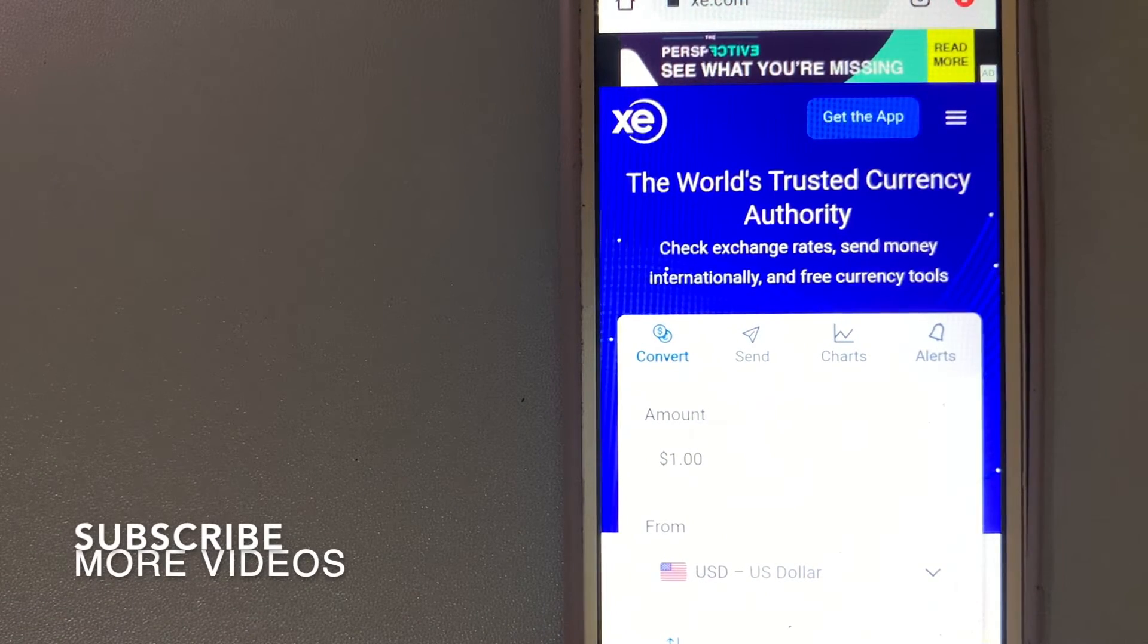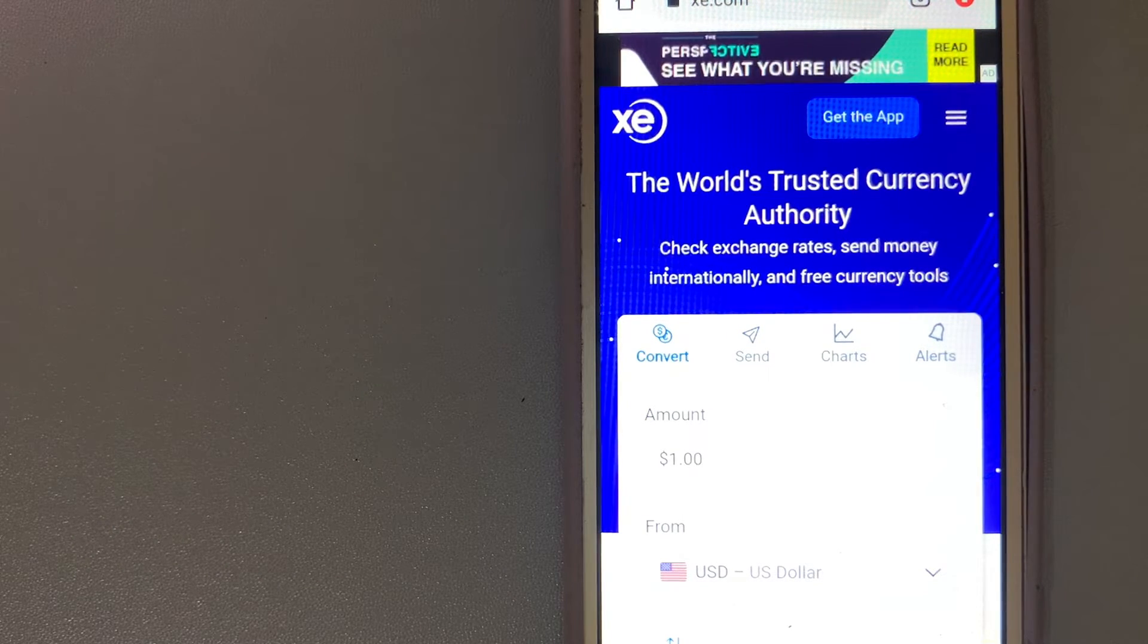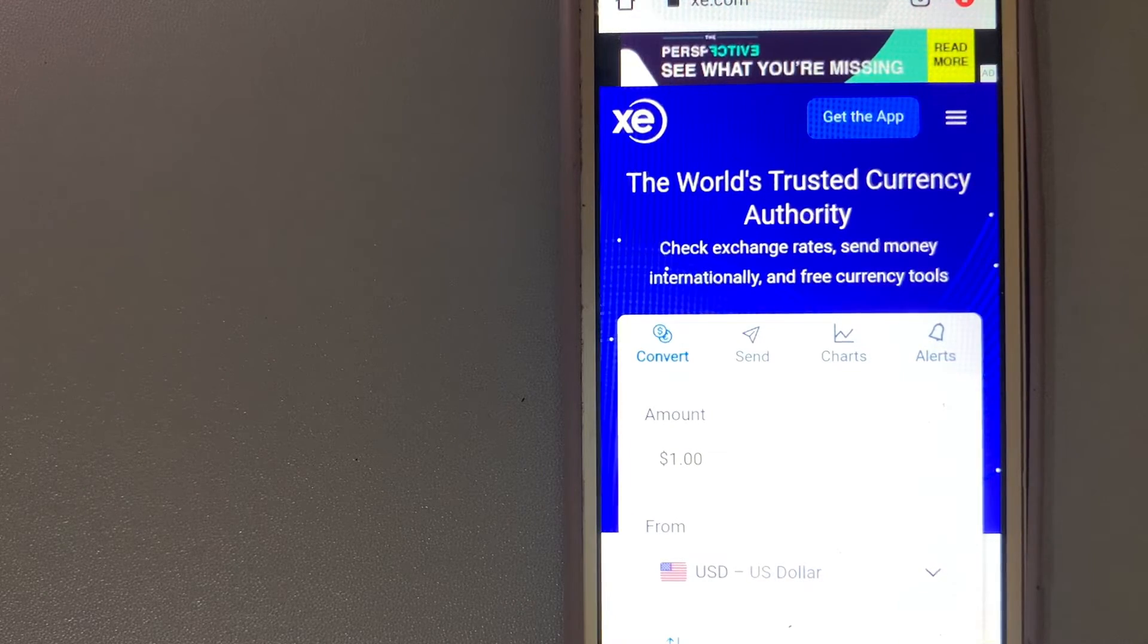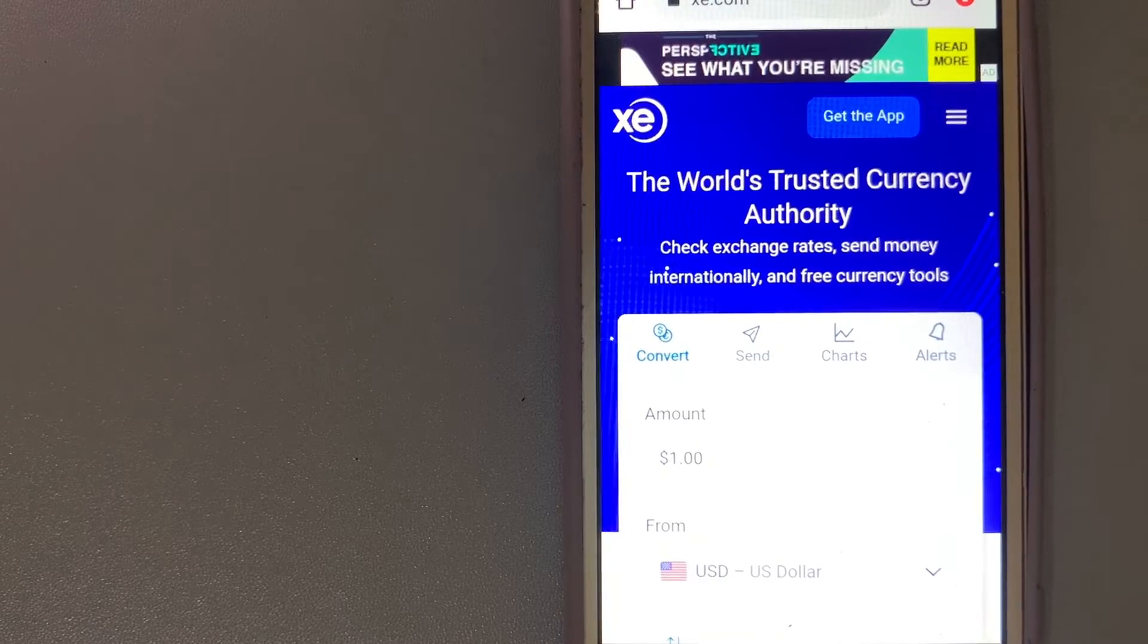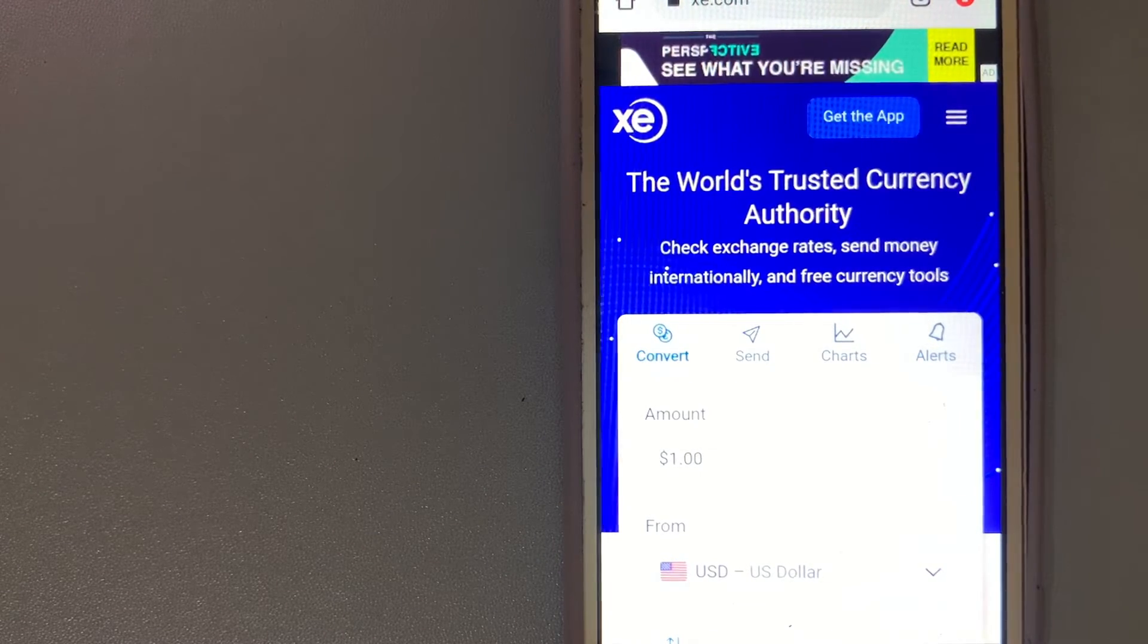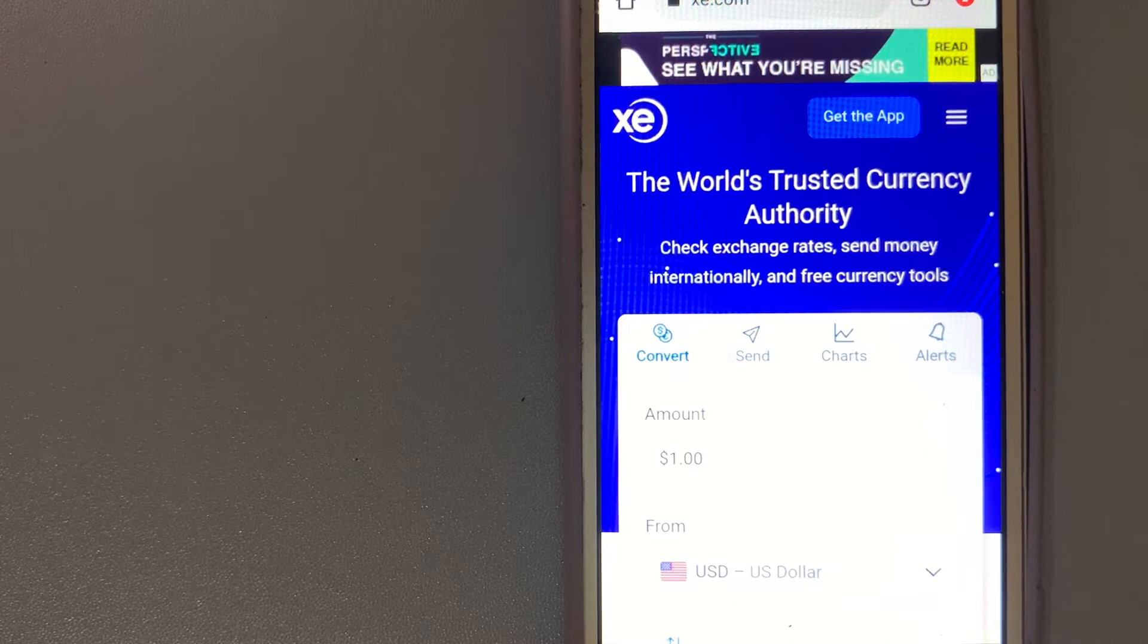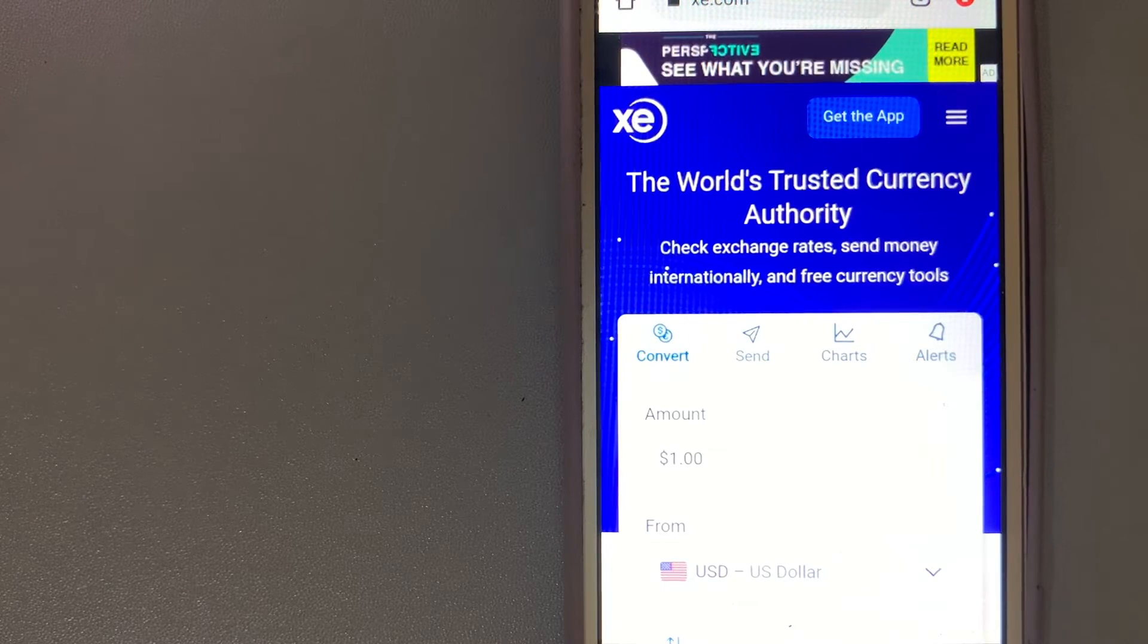Our first option is XE Money Transfer. It offers transfers into more countries and currencies than practically every other provider. Through their comprehensive online platform, this makes XE an ideal choice if you're converting money into a less traded currency. In addition to the website and mobile app,